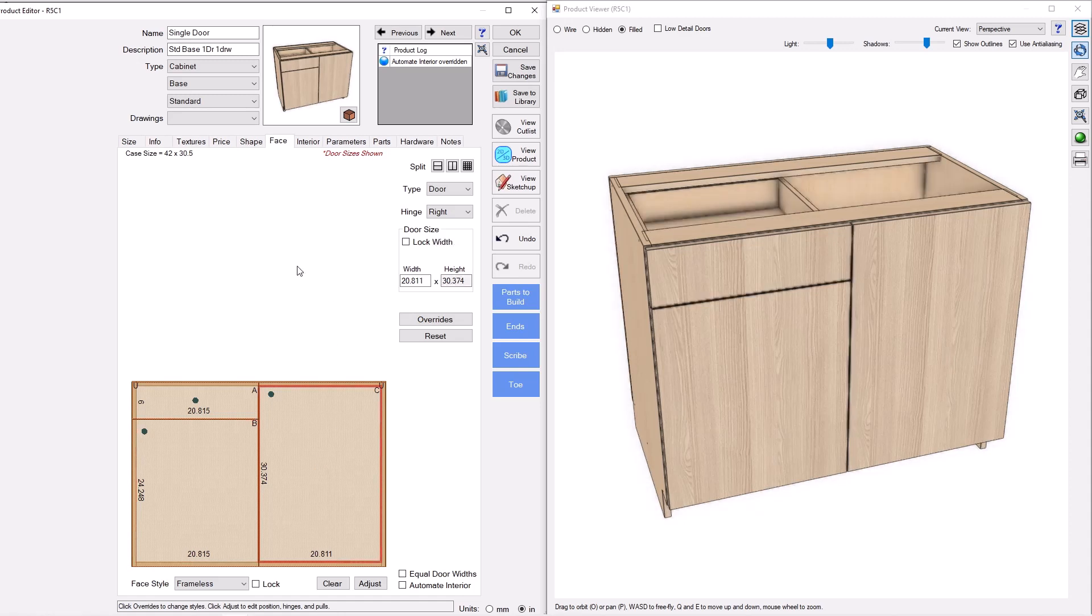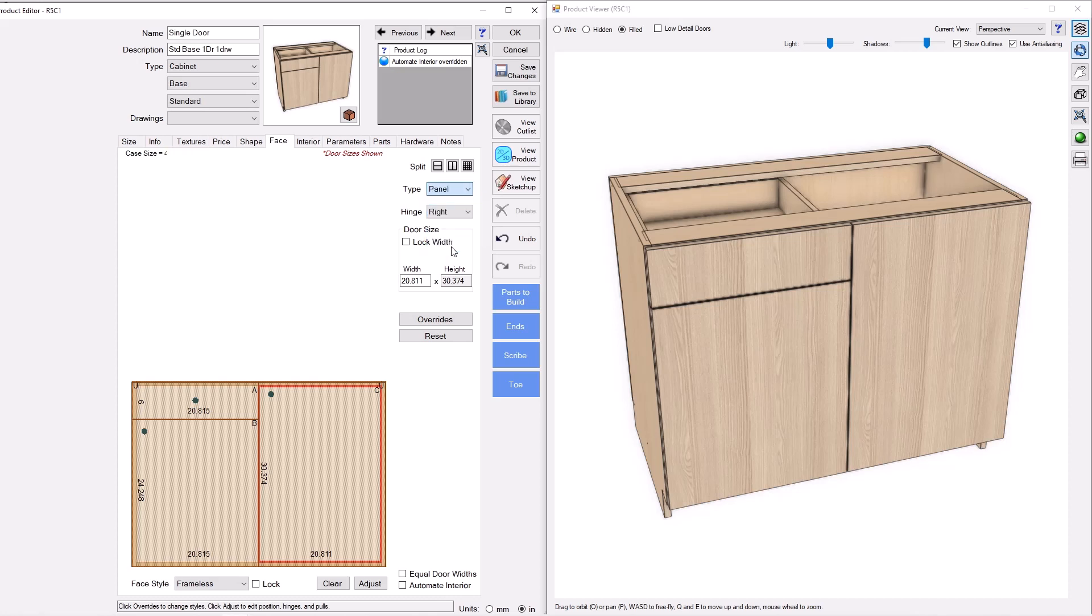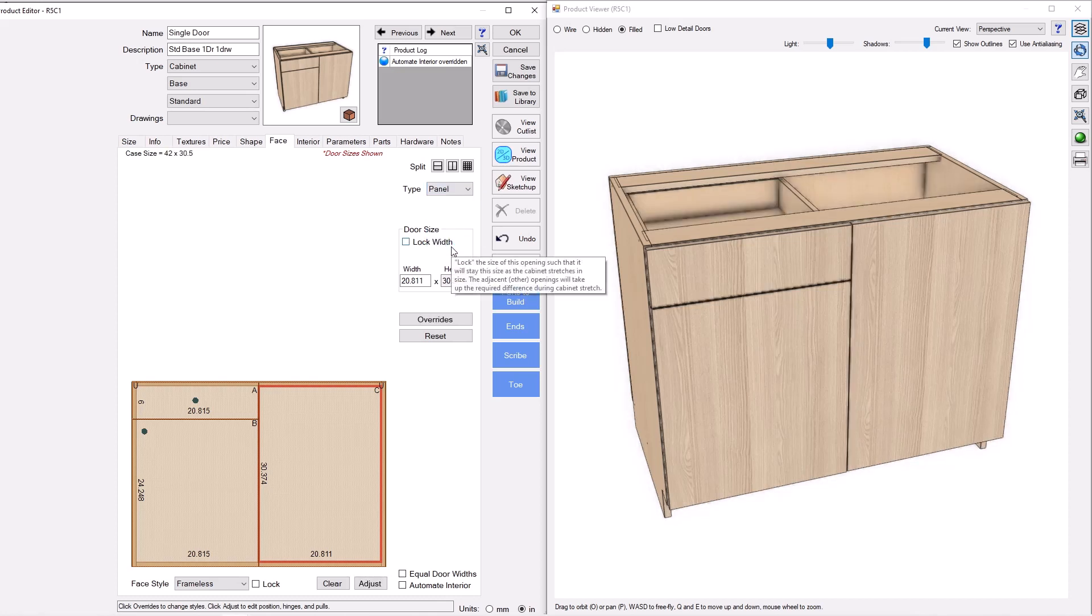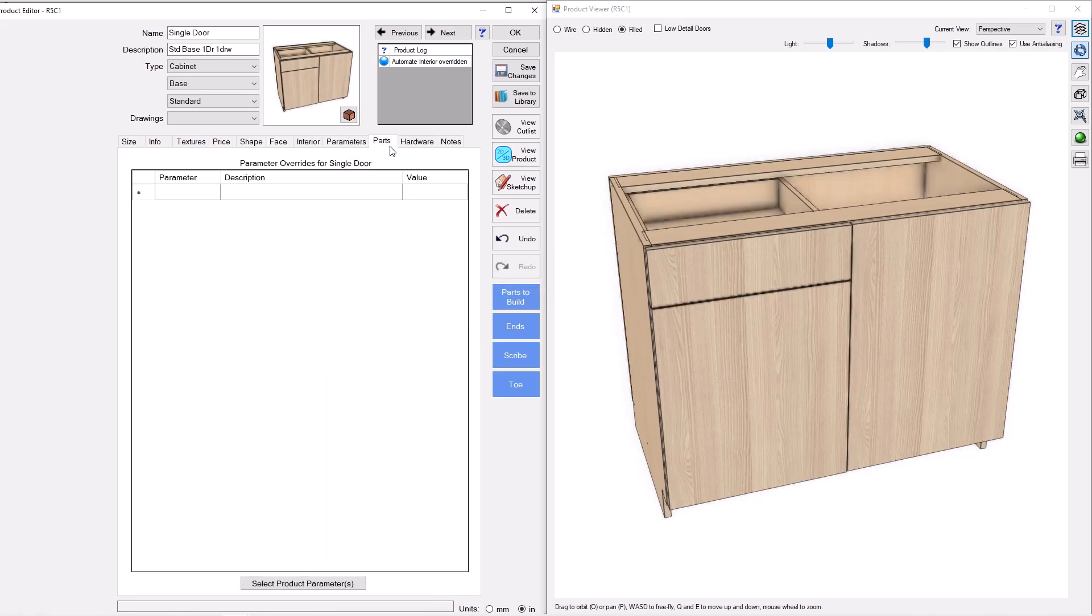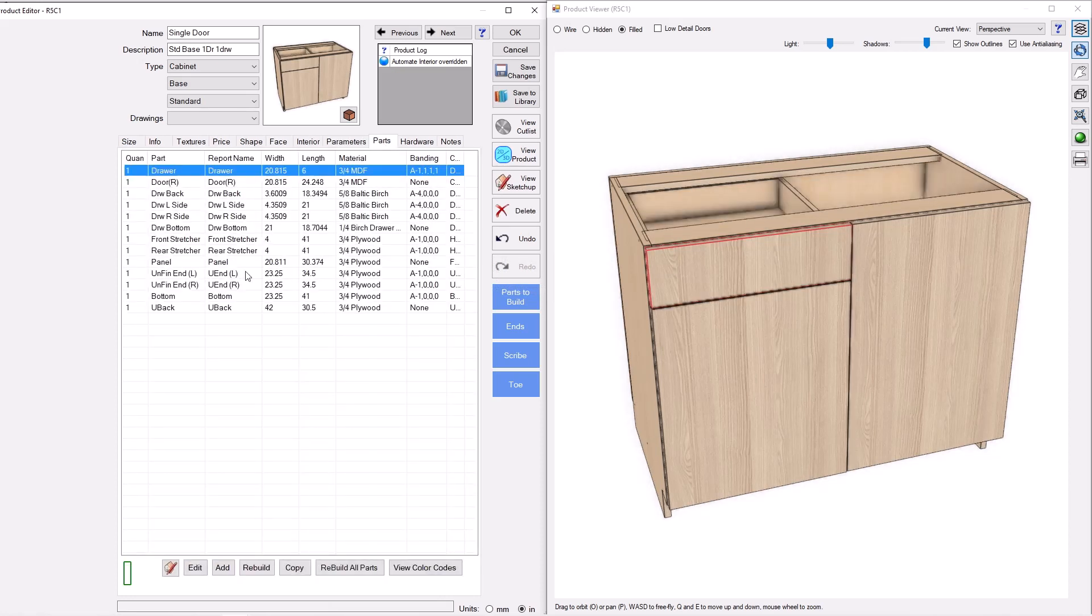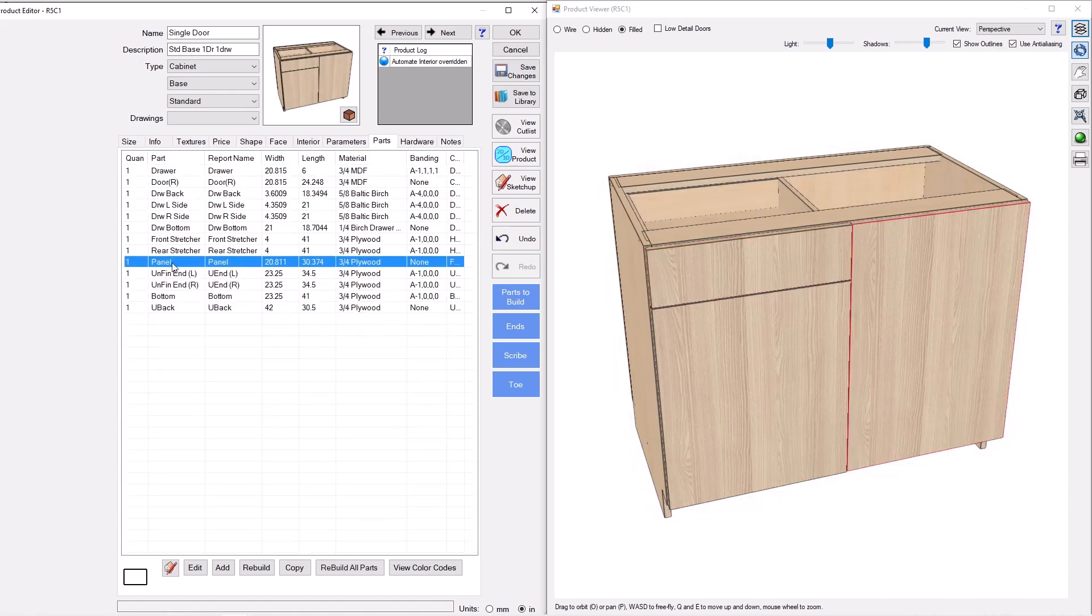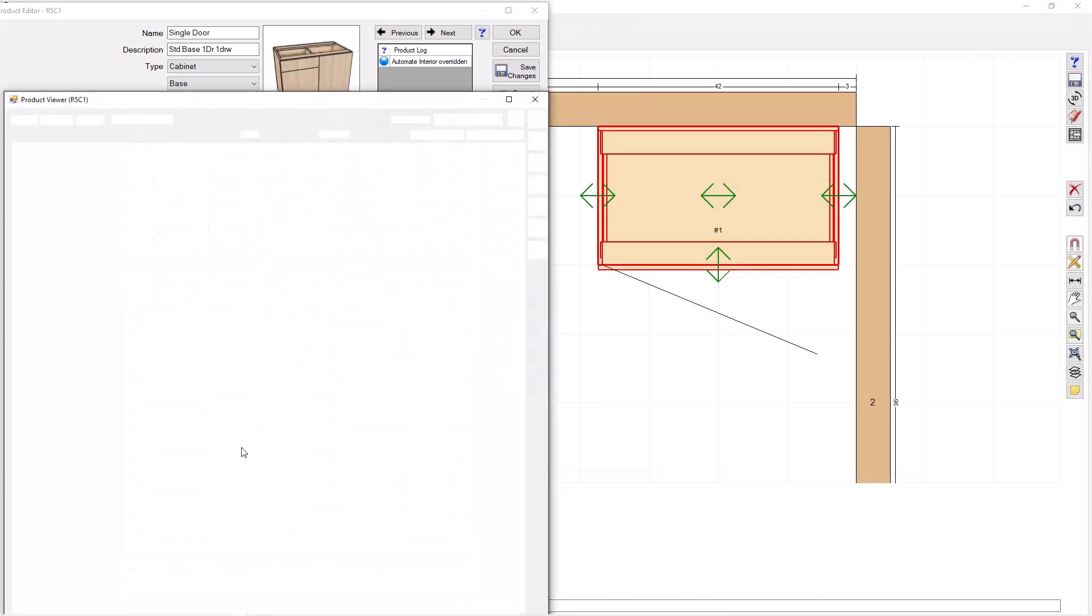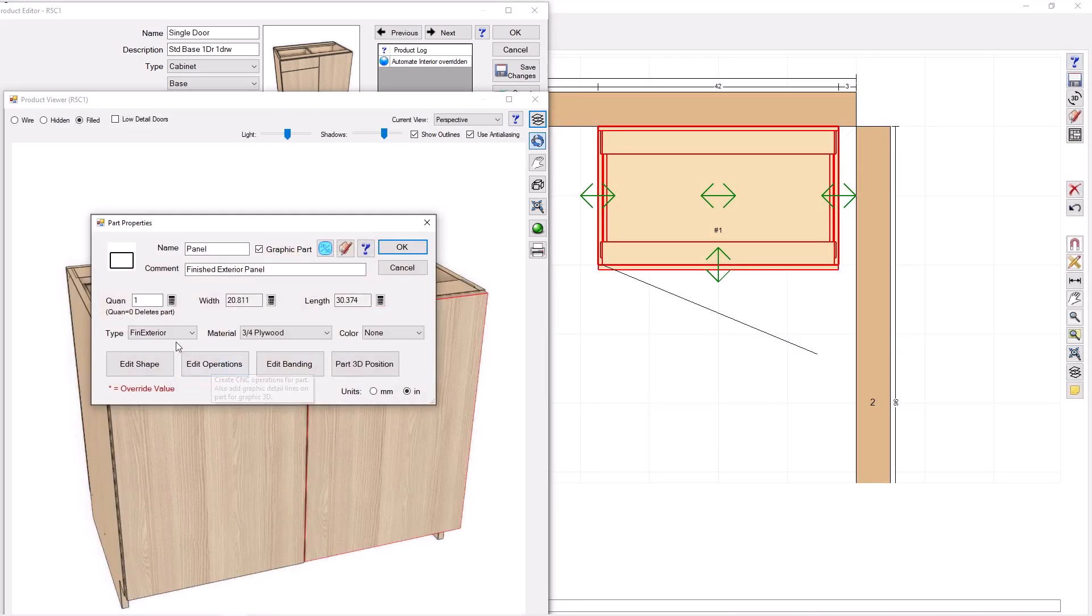On this side, this is going to be our flush inset blind panel. And so the first thing I'm going to do is I'm going to go here to type panel. And what that does is it takes the hinging away. But it also, if we go to the parts tab here, it calls it panel. And if I go to edit here, it actually changes the part type here to something called finished exterior.